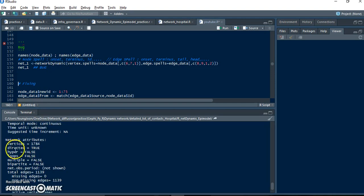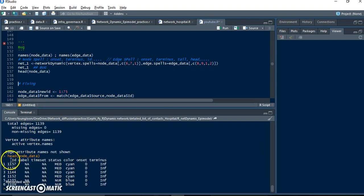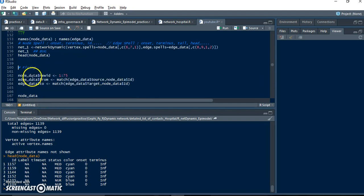Let's check: the number of vertices is 1784, but we know the number of nodes is just 75 - it's wrong. Because I think our dataset's number ID doesn't start from 1, it starts from 1157. So I think this causes a bug, and we need to fix it. So I'll give some new IDs: 1 to 75.